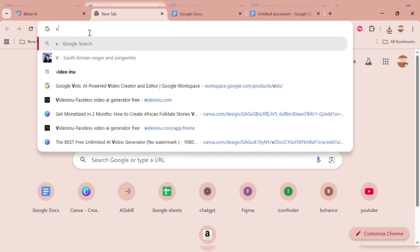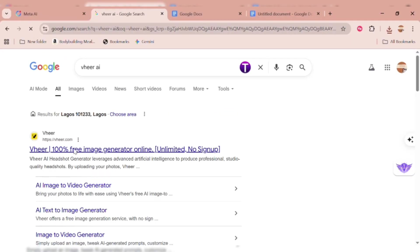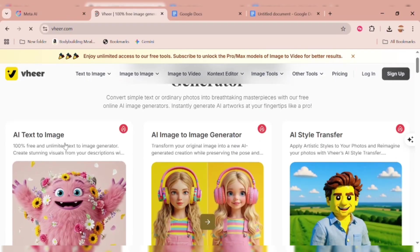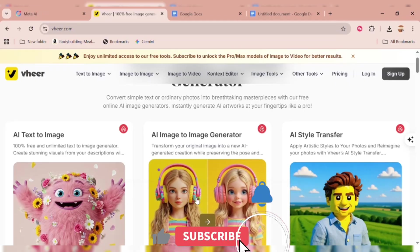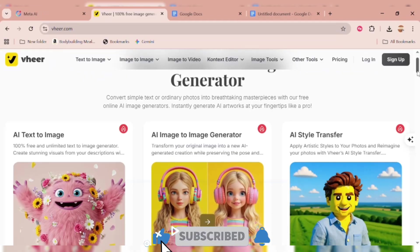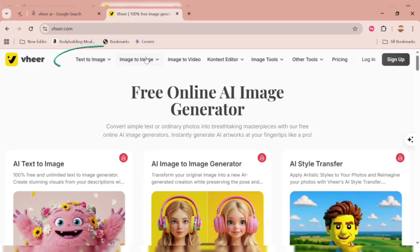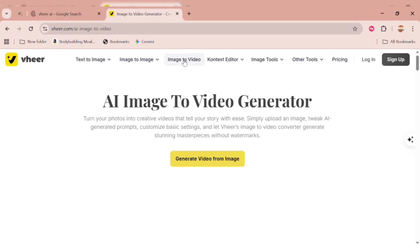Our second tool on the list: open up your Google Chrome browser and type Veer AI. Here's the interface. This tool is completely free, unlimited, and the best part is you don't even need to sign in. The interface is very user-friendly. You'll see options like text to image, image to image, image to video, and more. For this tutorial, we'll be focusing on the image-to-video feature.